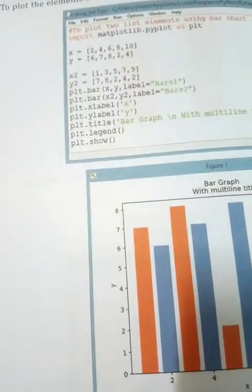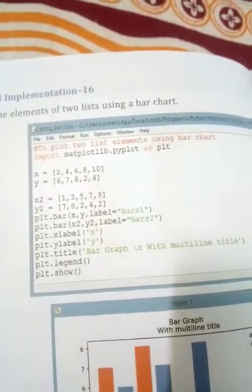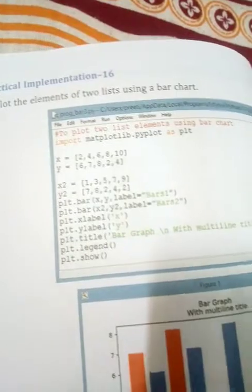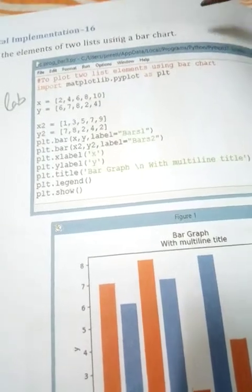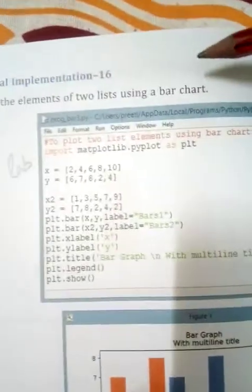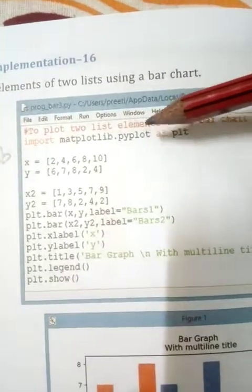The next practical implementation — number 16 — is to plot the elements of two lists using a bar chart. Here we are creating a bar chart for two different sets of values, meaning two different bar charts will be created in the same plot. This is your question, this is your coding, and this is your output. You have to write this in your computer lab copy.